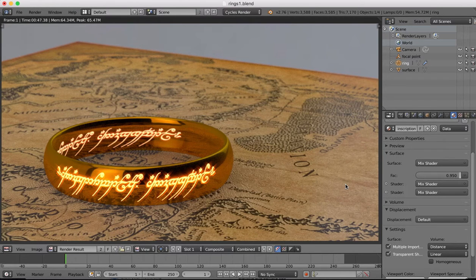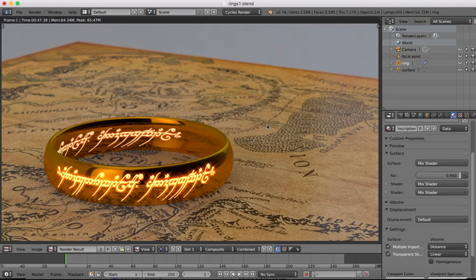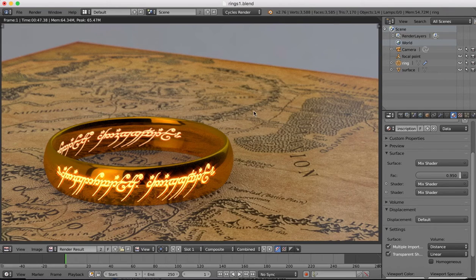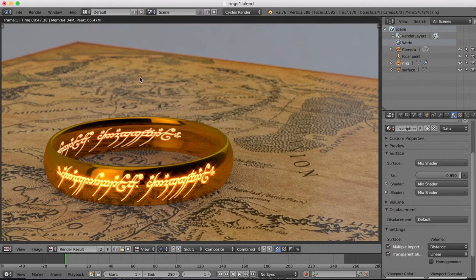Hi guys, in this tutorial series we're going to be creating a scene something like this. So this is the ring from Lord of the Rings.